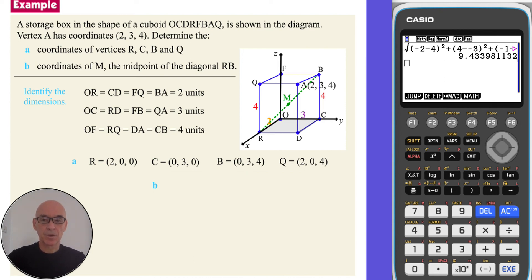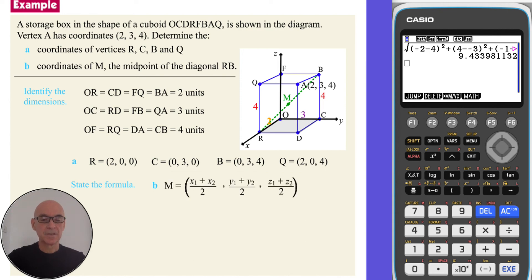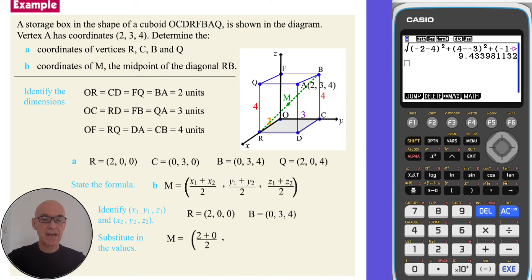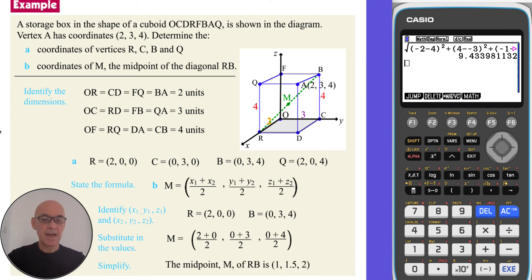In part B, to find the coordinates of M, the midpoint of the diagonal RB, we start by stating the formula for the midpoint and then identifying the points — in this case, points R and B, as they are on either end of the diagonal. Substituting the values in and finding the average of the x coordinates, the y coordinates, and finally the z coordinates, then simplifying the result gives the midpoint M with coordinates (1, 1.5, 2).